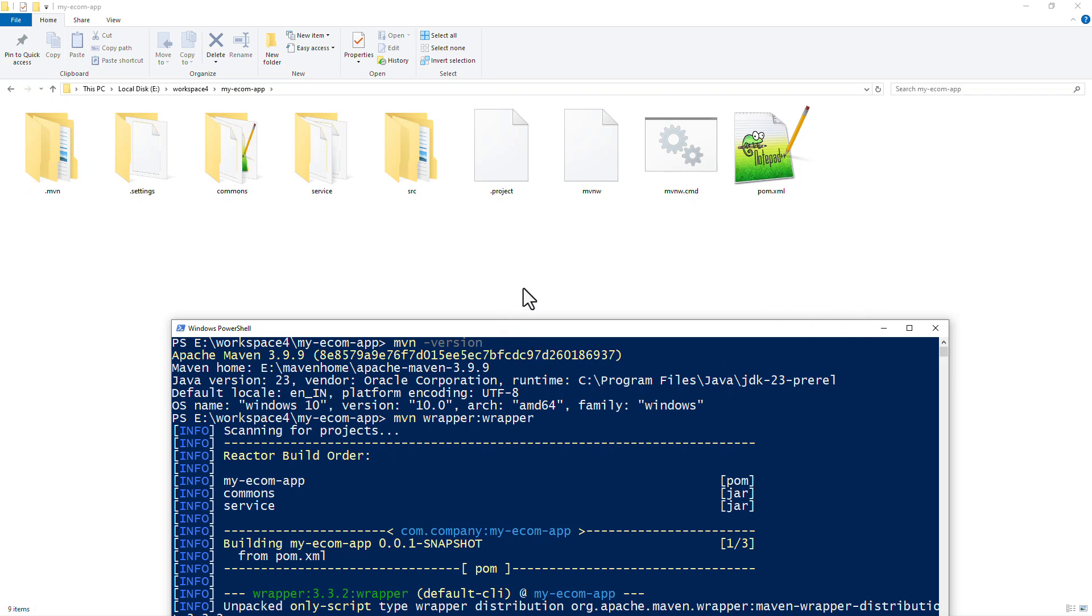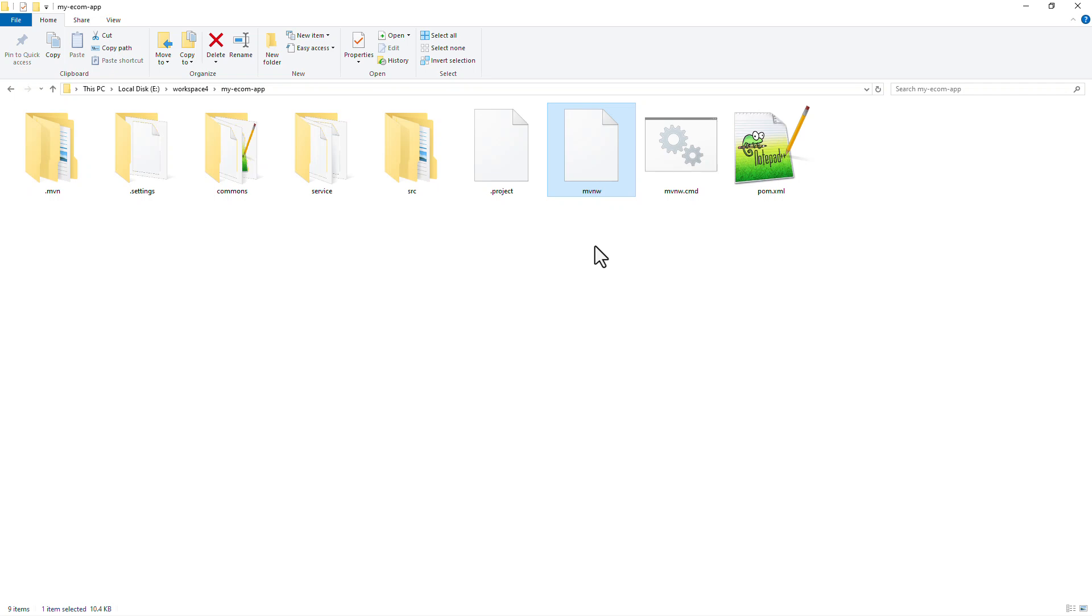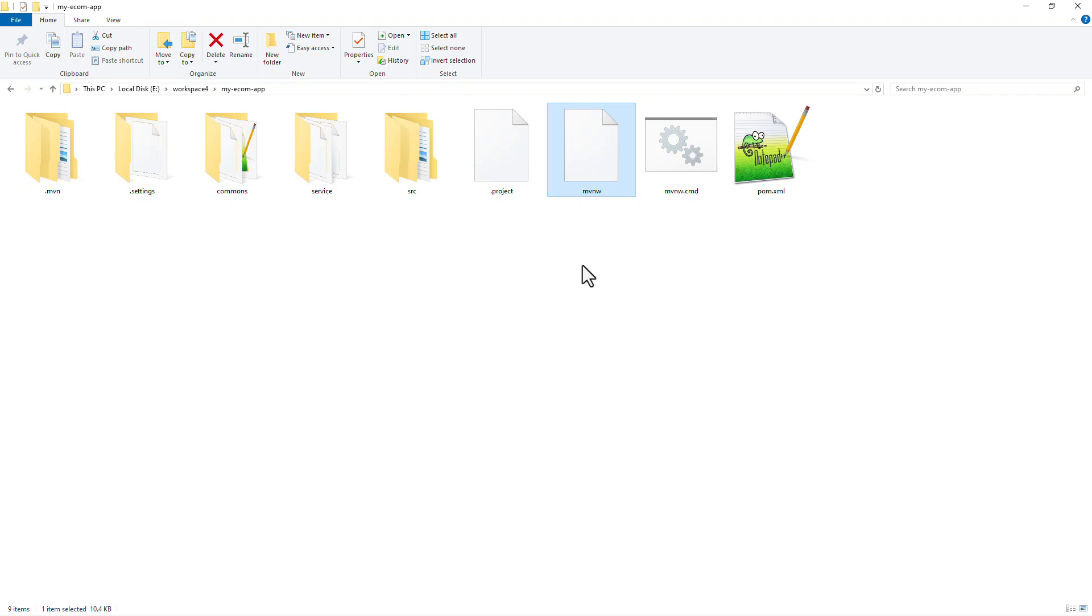So if you notice, we now have these scripts called mvnw. W stands for wrapper. And then we also have mvnw.cmd. So this is going to be for Windows and this script is for Linux.